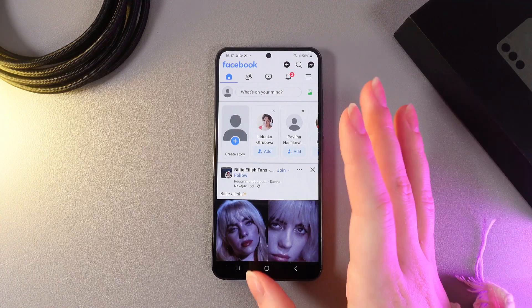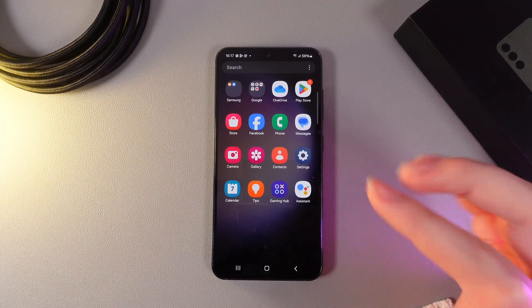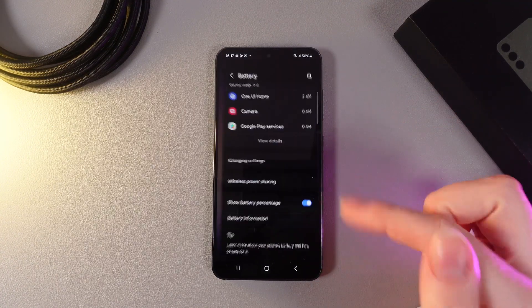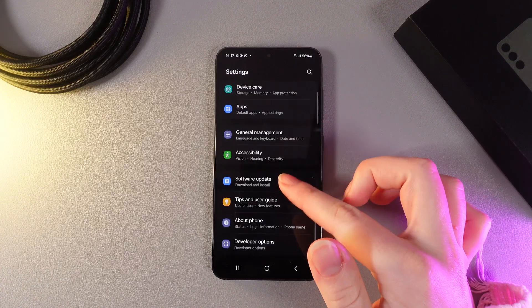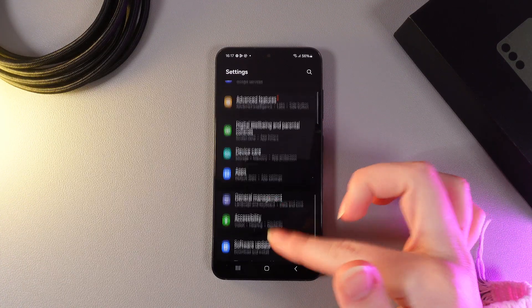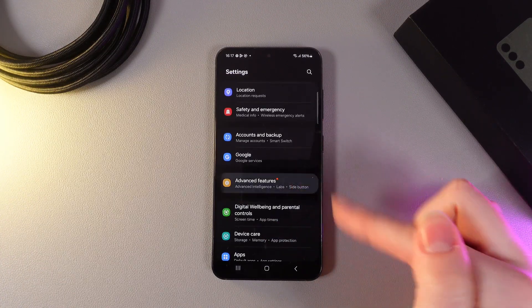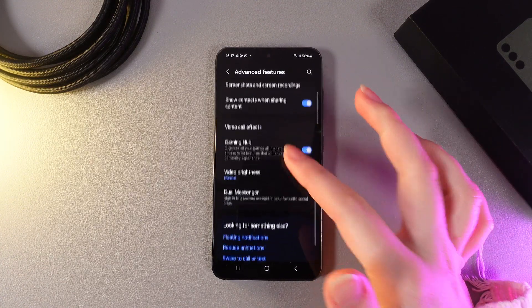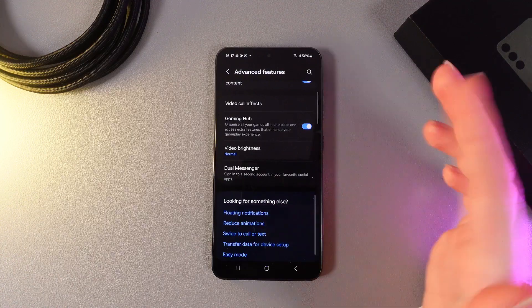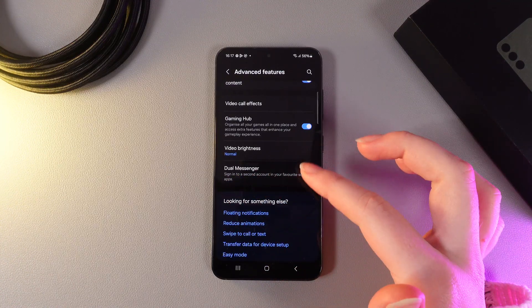But there is a solution called Dual Messenger. For that, we need to go to Settings, then scroll down until you find Advanced Features. Click on it, scroll down again until you find Dual Messenger.